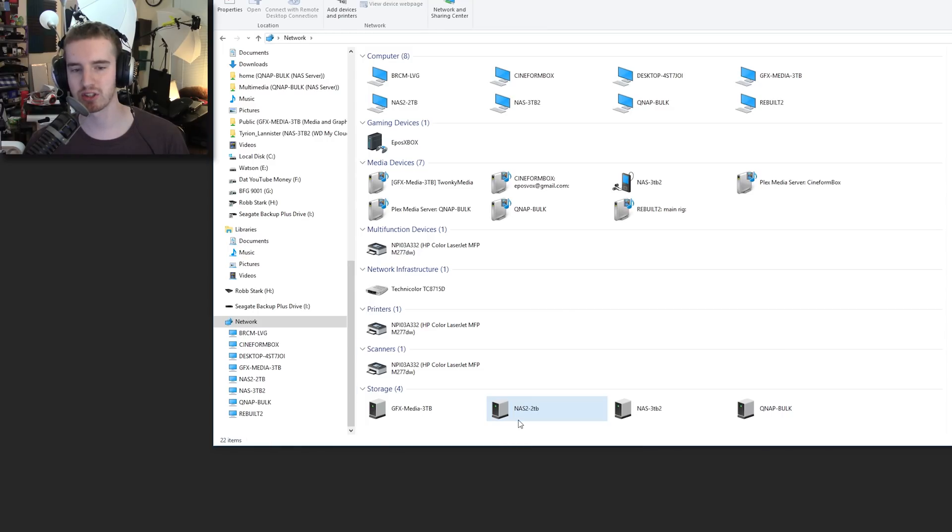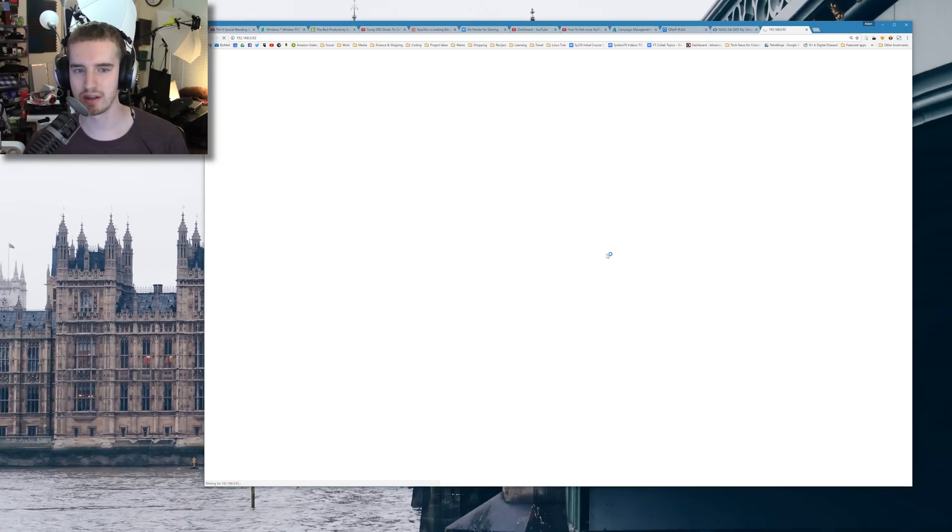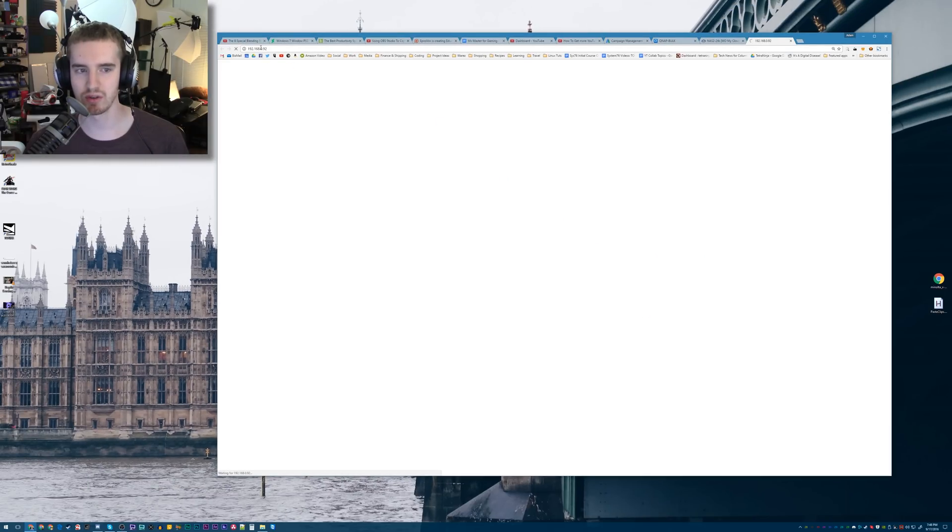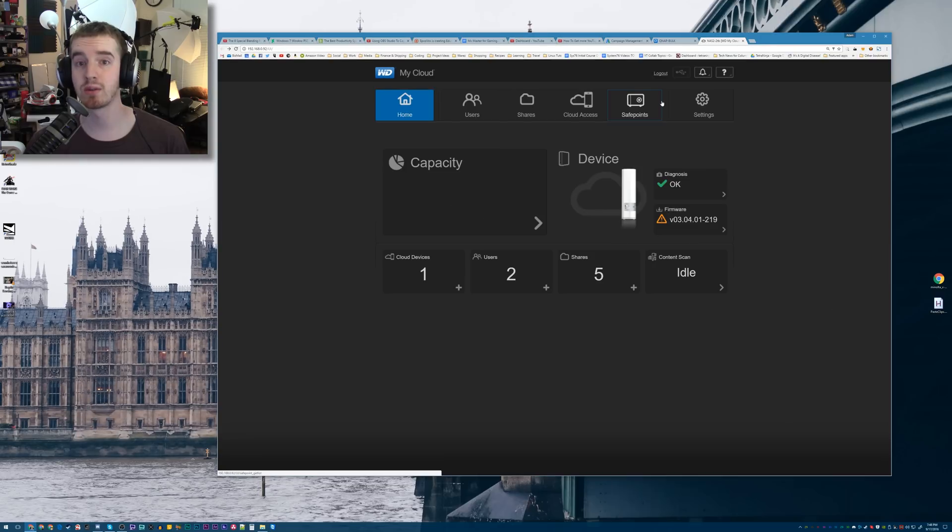Right-click, and that's under Storage, not under Computer. It's got to be under Storage. Right-click, go to View Device Web Page. That's going to bring you to the IP address of the hard drive.